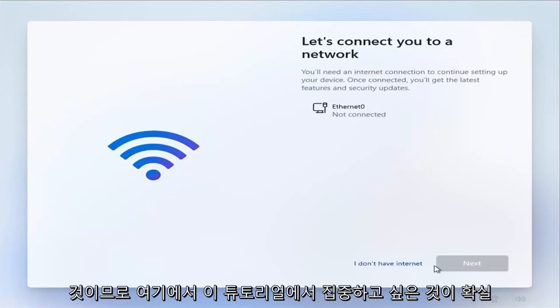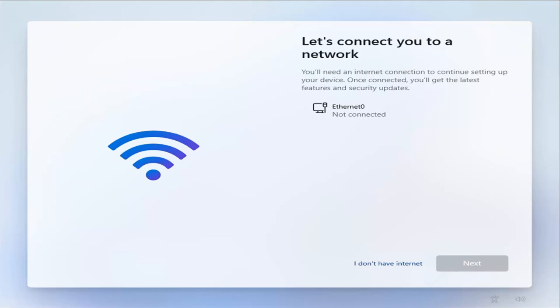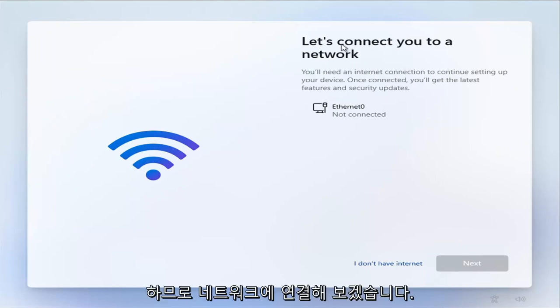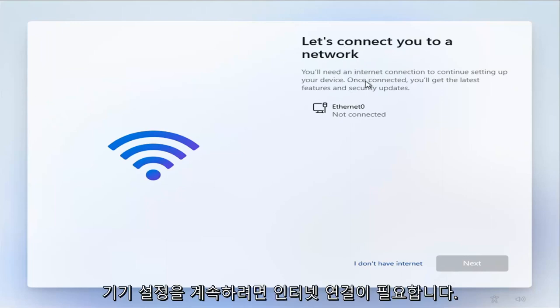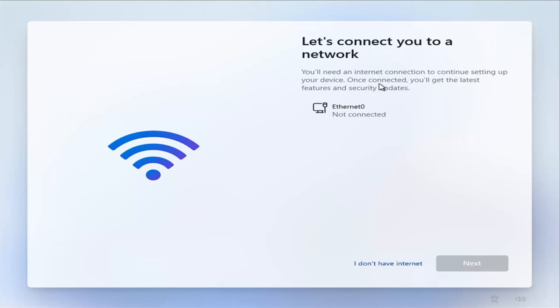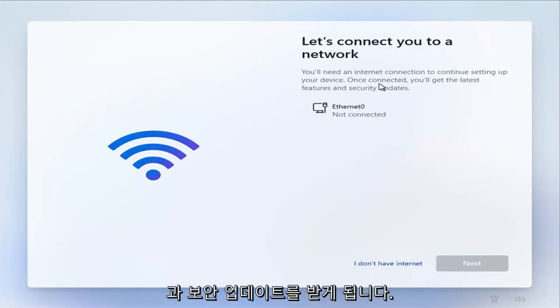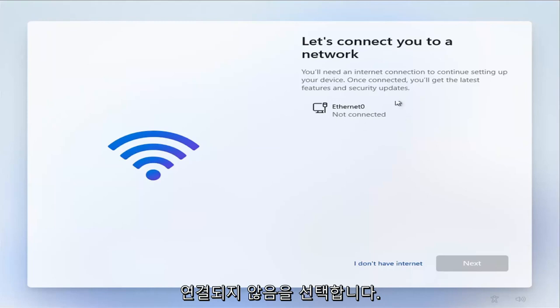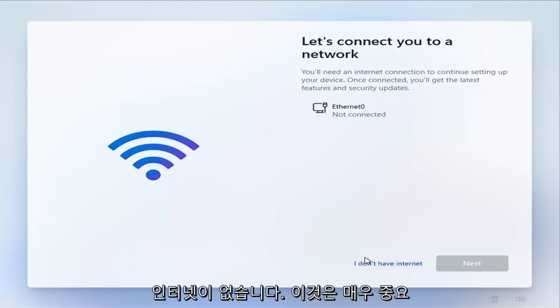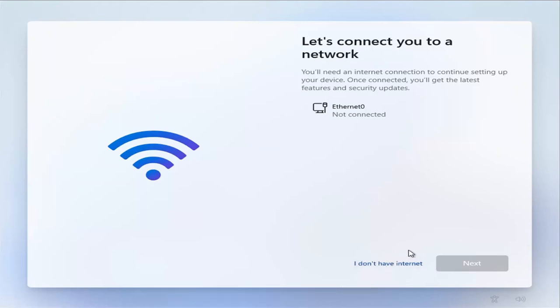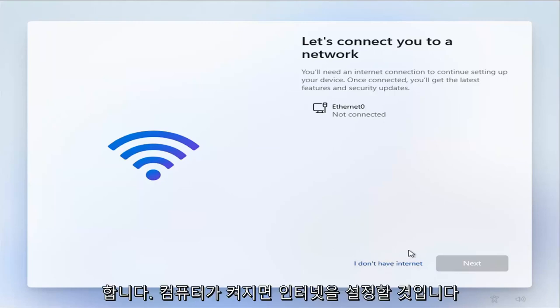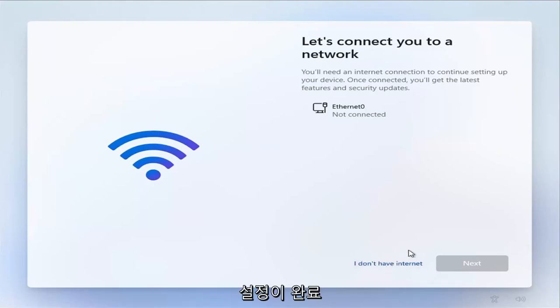So this is definitely what you want to focus on for this tutorial. Where it says let's connect you to a network, you'll need an internet connection to continue setting up your device. Once connected, you'll get the latest features and security updates. Do not connect.